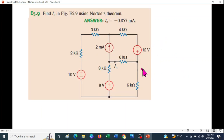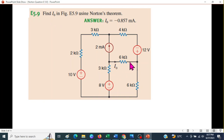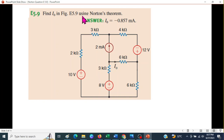Our question asks us to find I0, which is the current through the 6 kilo-ohm resistor — that means this is our load. We have to find it using Norton's theorem, and the answer is also given in the book.